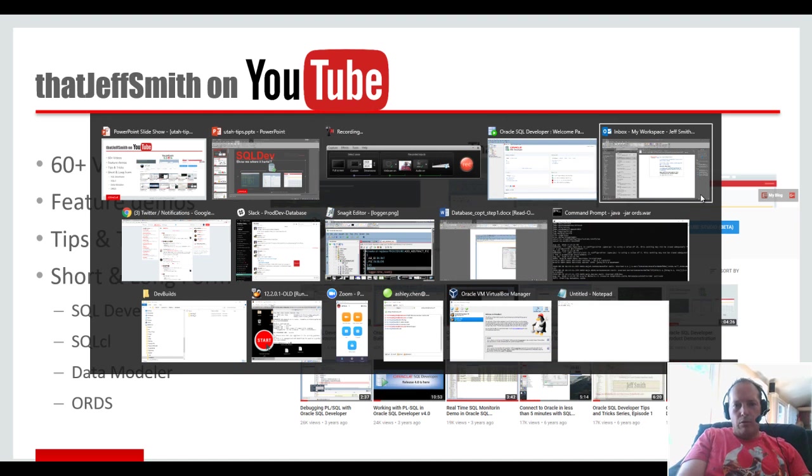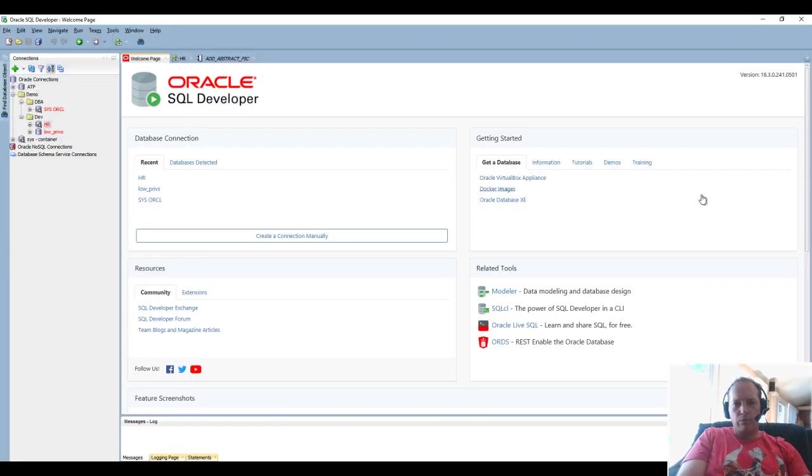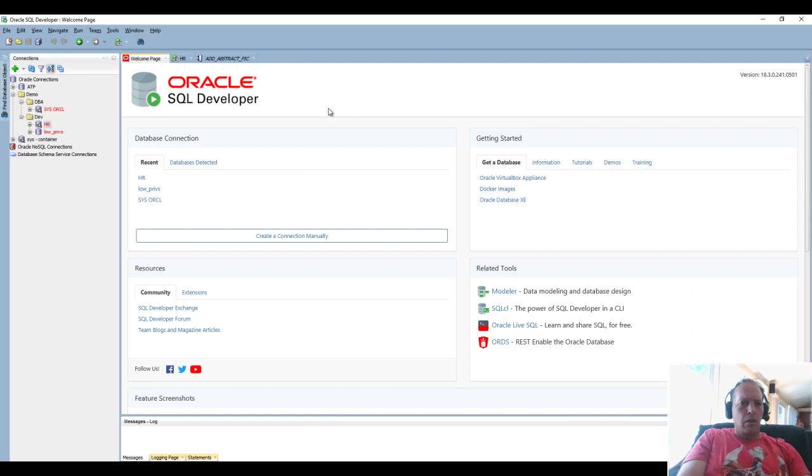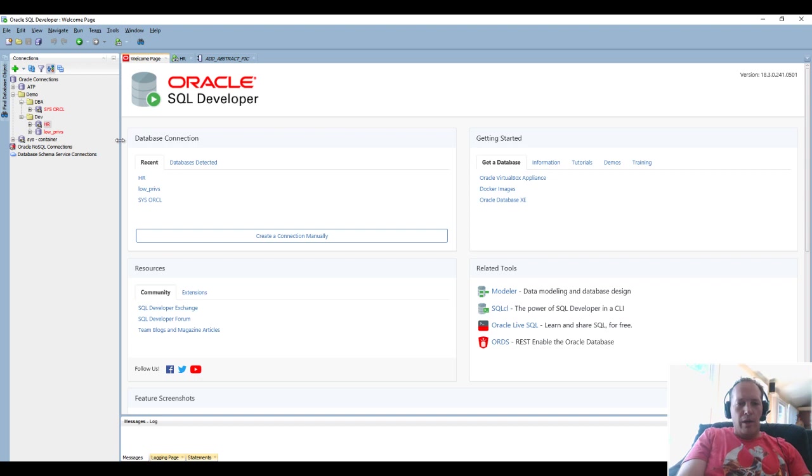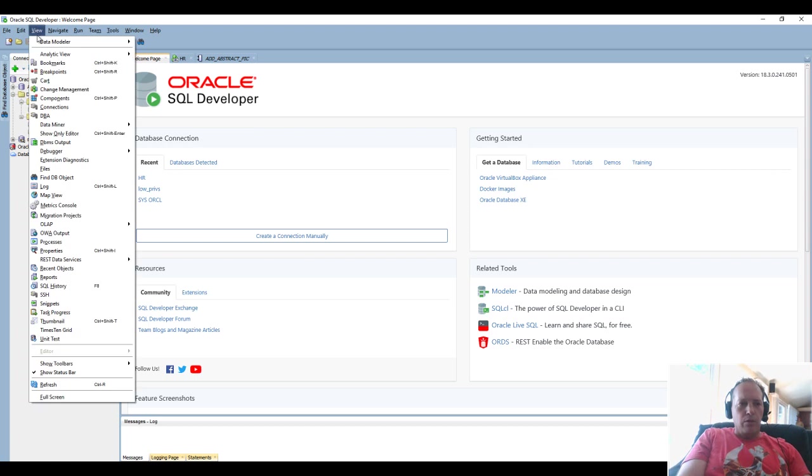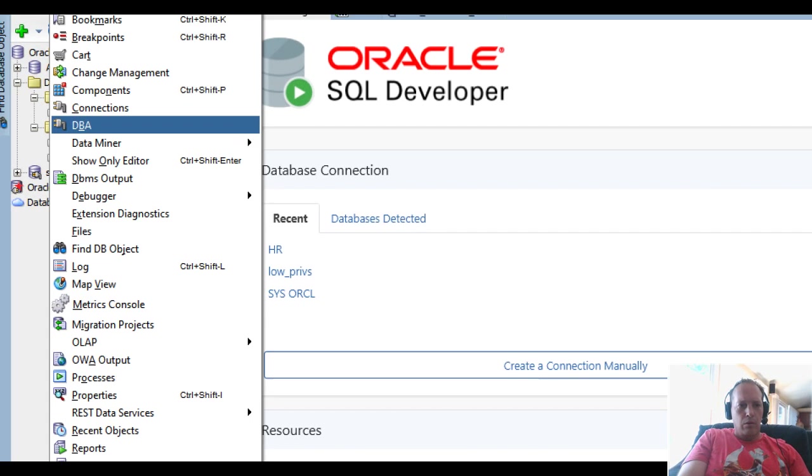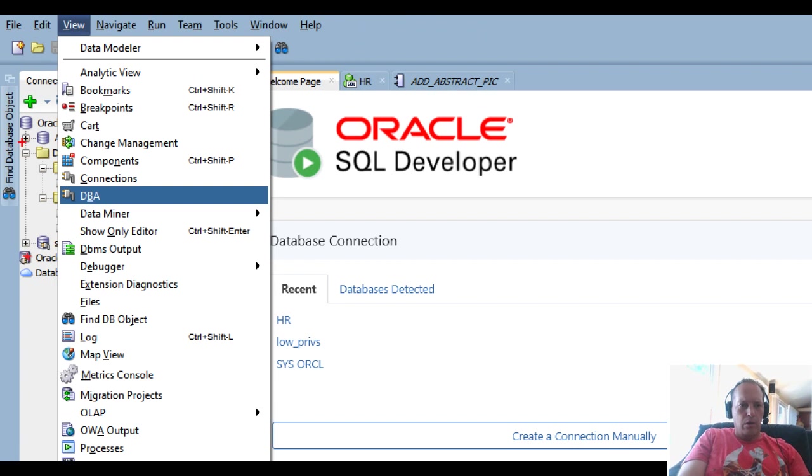Let's jump into the tool. Here I have SQL Developer, someone said the database is misbehaving. Where do I go? What do I want to open up to see what's up? I'm going to ask that you click on this DBA item in the view menu.